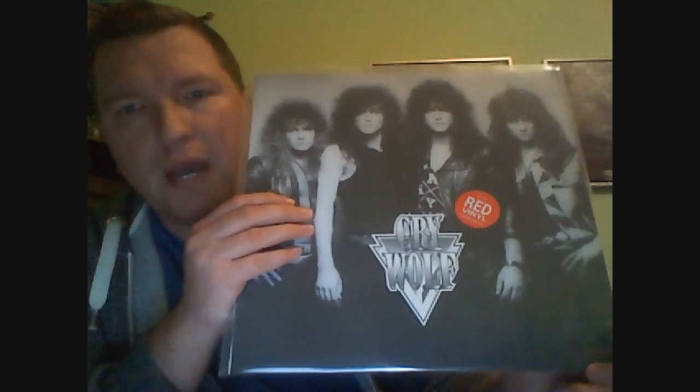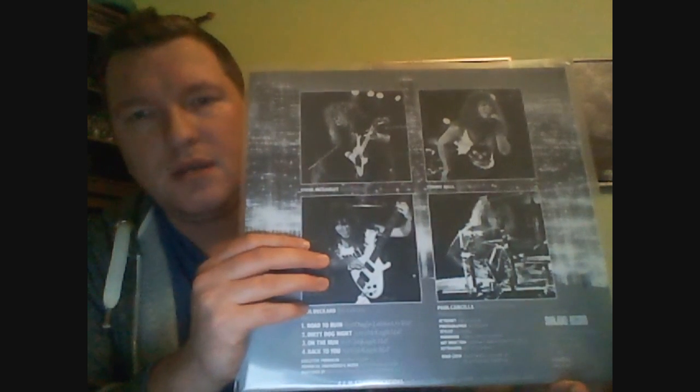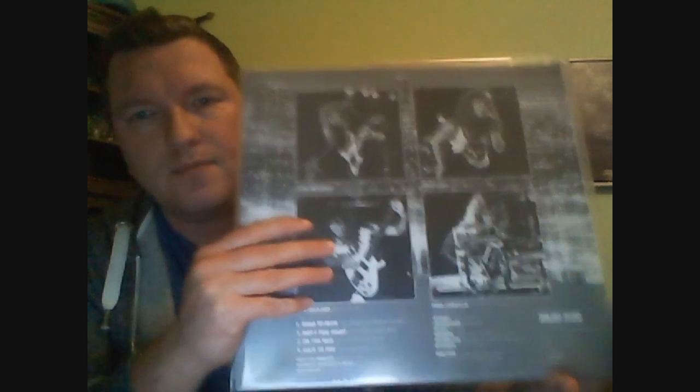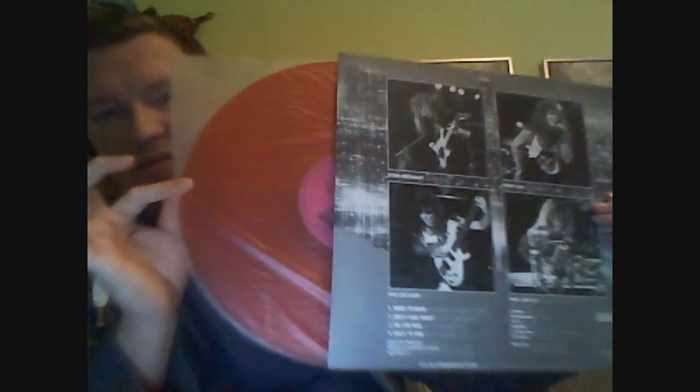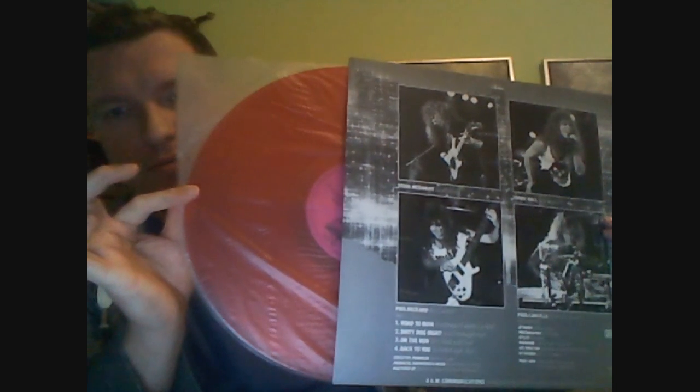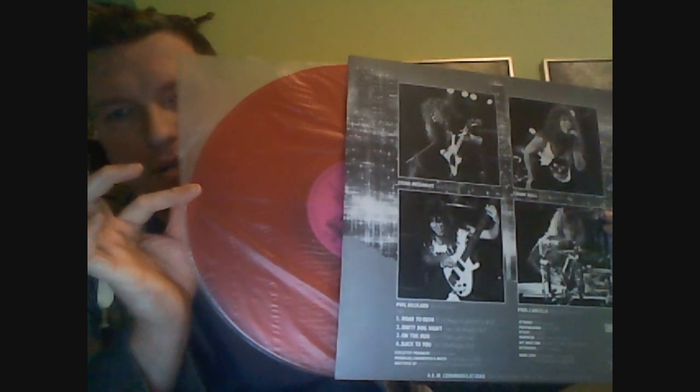This was also a really good find. Cry Wolf, the EP. Only released in Japan. This is on red vinyl. This has five songs who later went on to be on their album. But I found it pretty cheap online, so I had to get it. Really good.